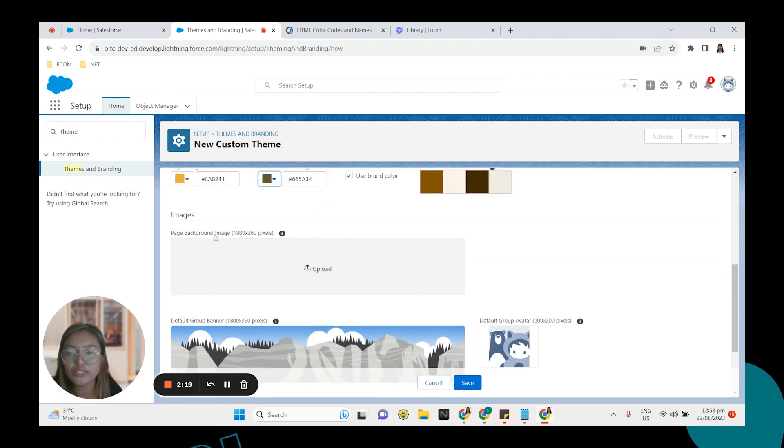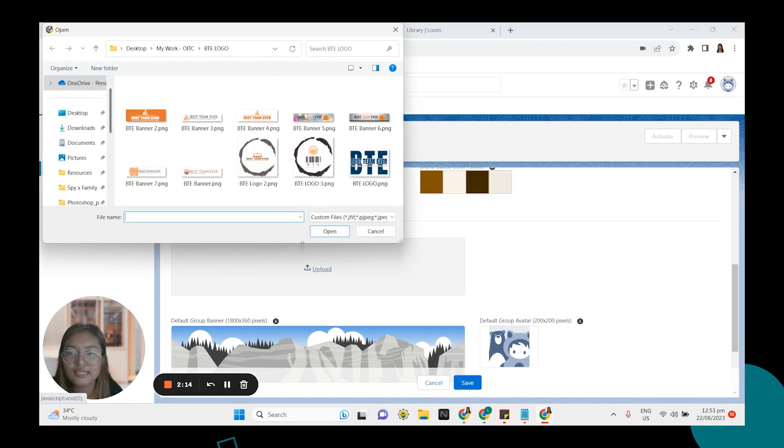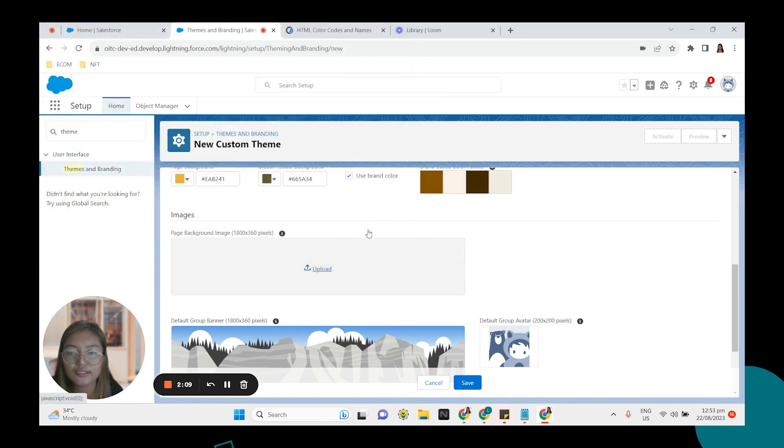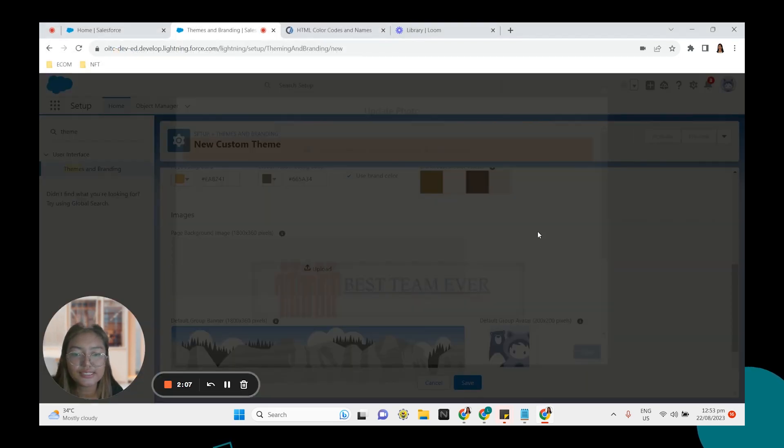For the page background image. This is going to show up here. So let's select this one. Click save.